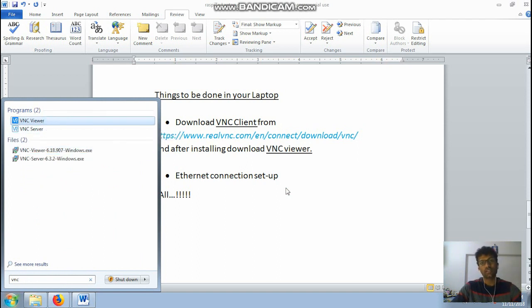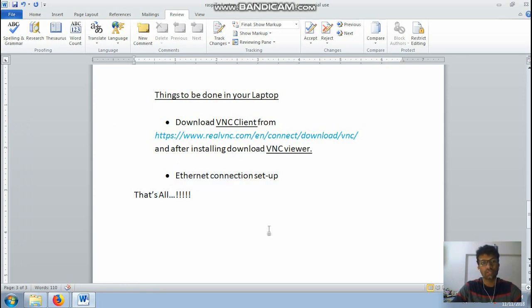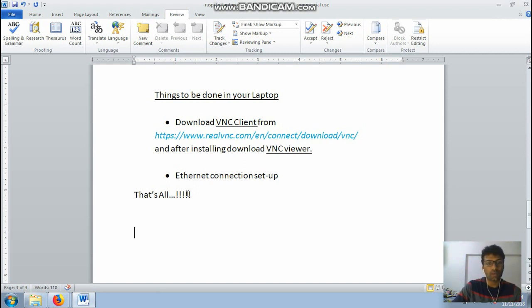Okay so that's it. So now moving on to the next, that is the connection setup. For this just take your Raspberry Pi, connect the Ethernet cable, one at your Raspberry Pi and other in your laptop and power it on using USB cable. That's it.